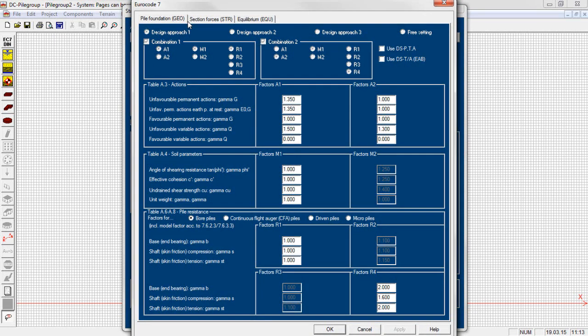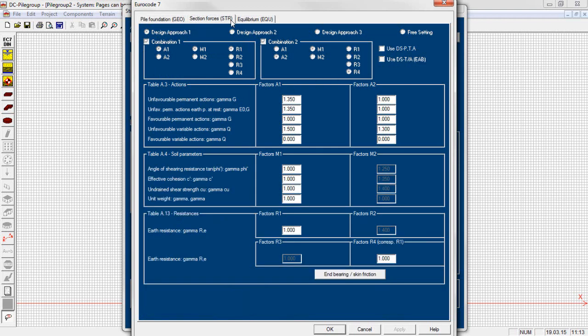For Eurocode 7 the three design approaches are available with selection of the safety factors for action, soil parameters, and resistances. Within the free settings we can define in detail where to apply which safety factors.